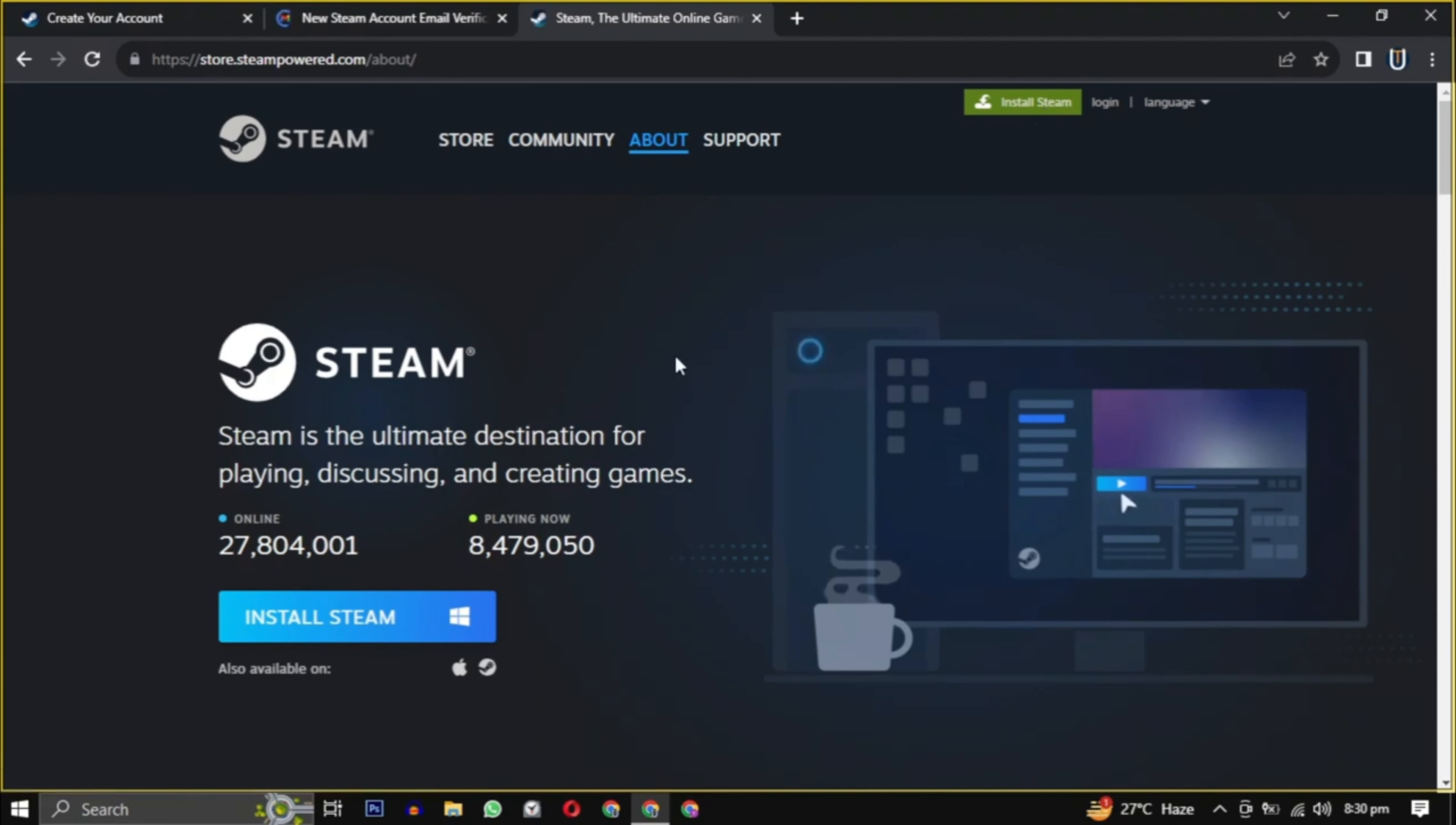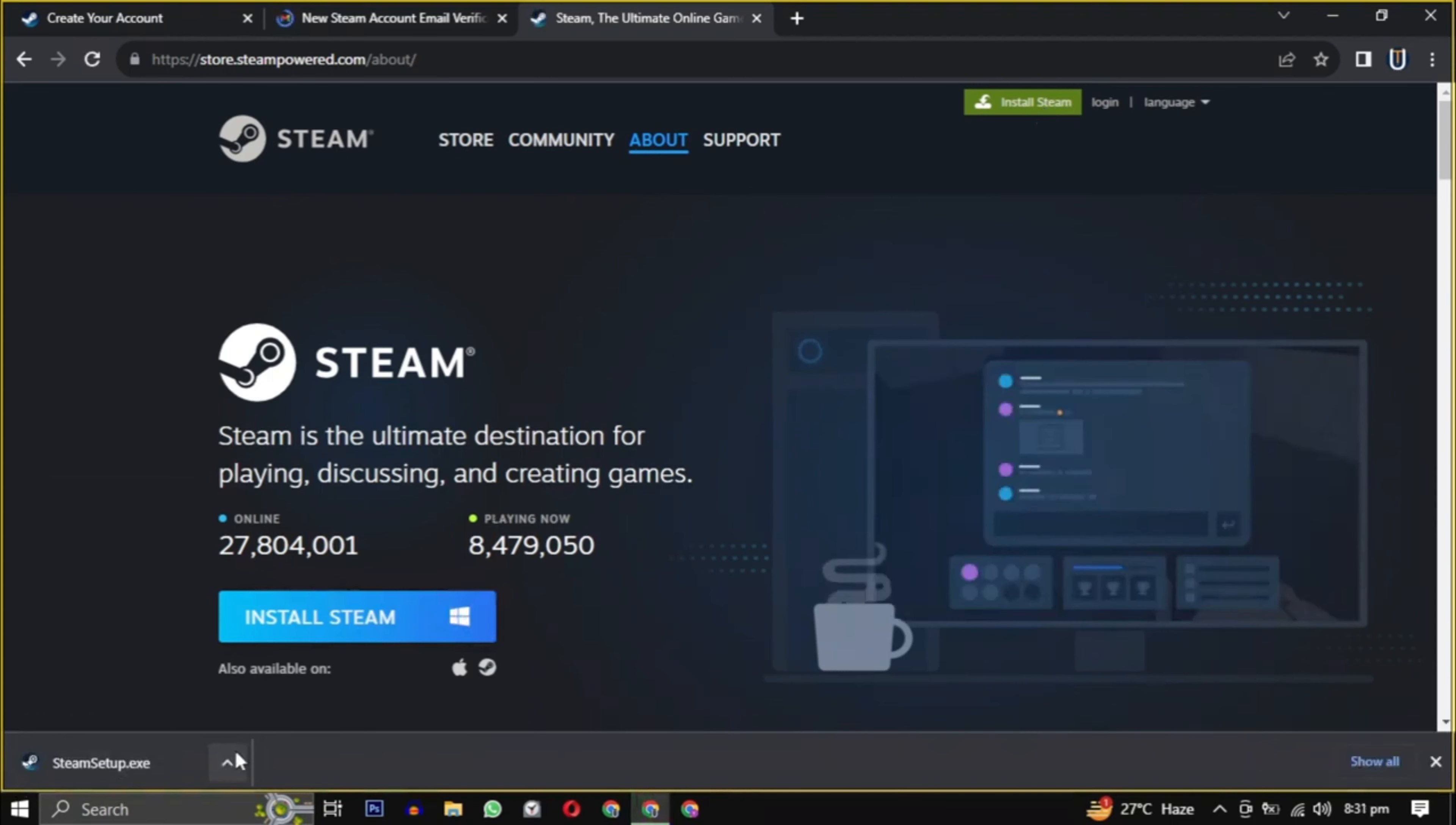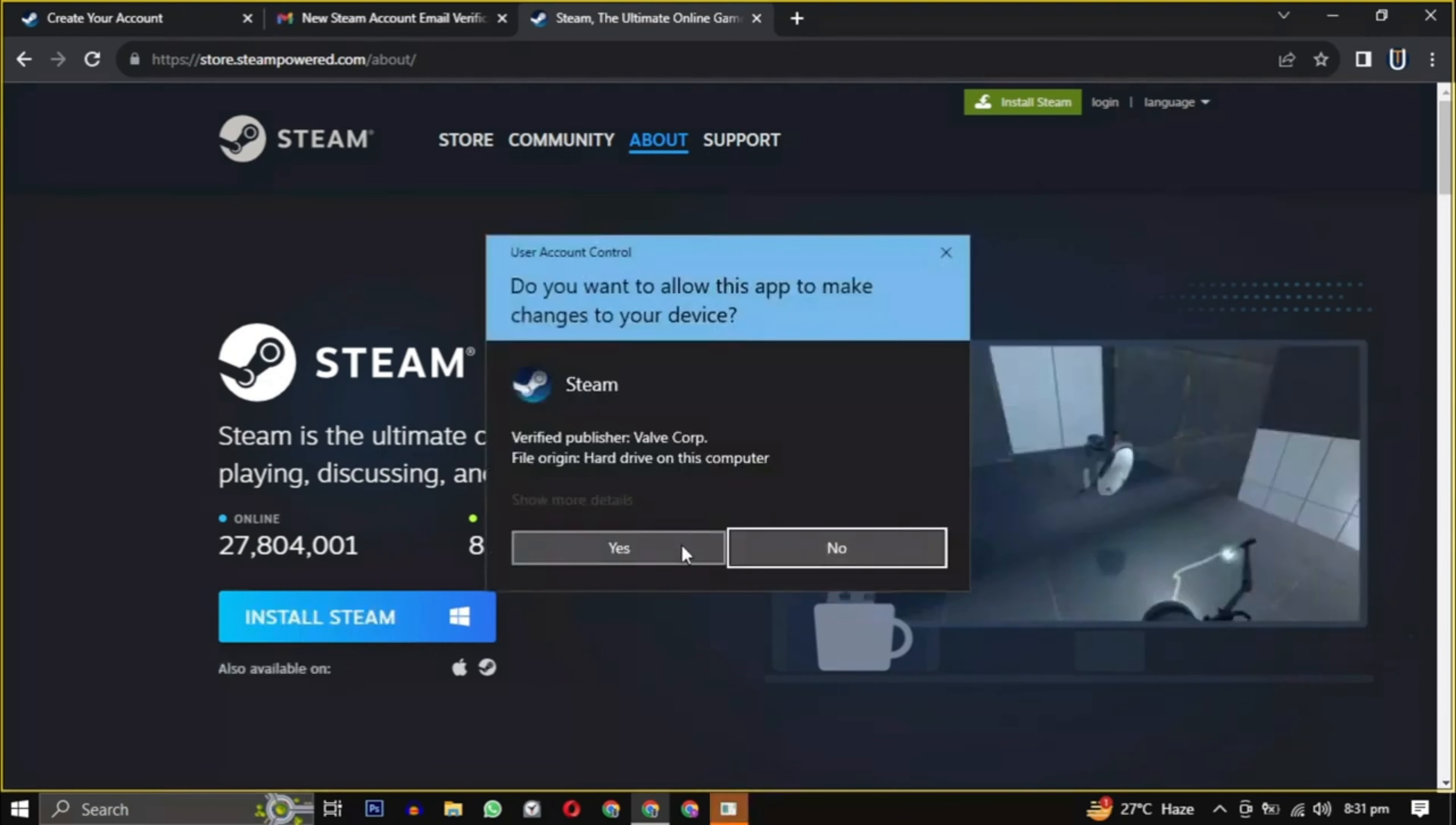After clicking install Steam, the Steam installer will download. Then open it when completed. Provide the necessary permissions to start the installation.